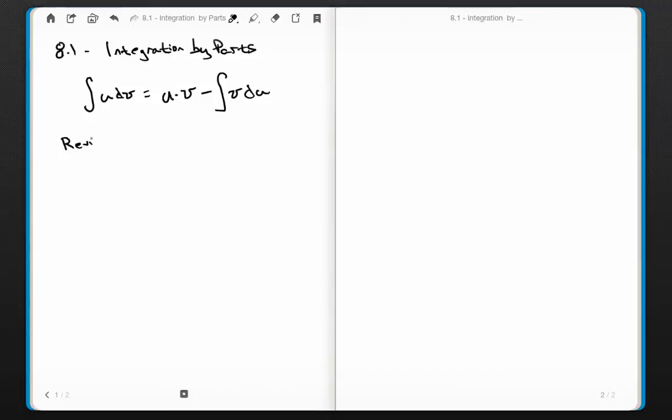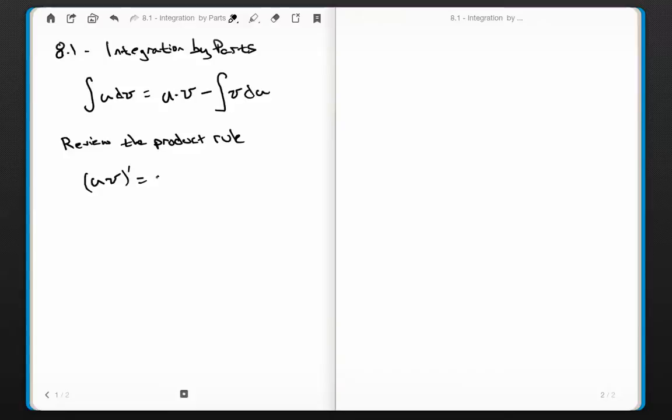Let's review the product rule. Remember the product rule? If I've got some u times v and I want to take the derivative, it's the first times the derivative of the second — u times v prime — plus the second times the derivative of the first — u prime times v. I use it all the time; it's kind of a knee-jerk response.